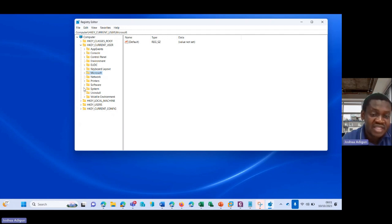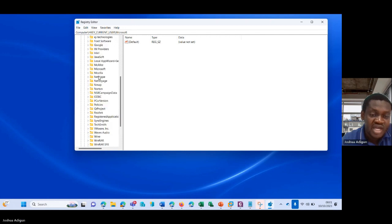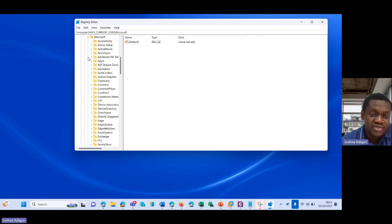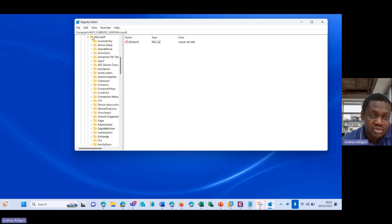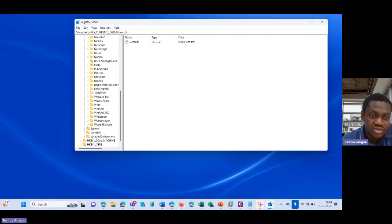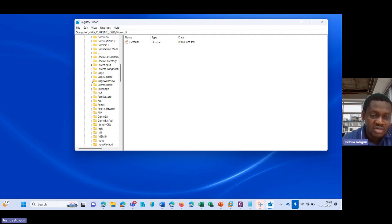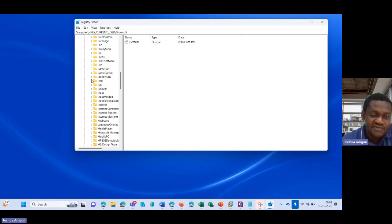The next thing is I come here, I select Software, I scroll down to Microsoft. Yes, let's go down to Microsoft.